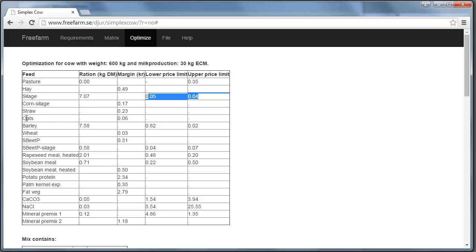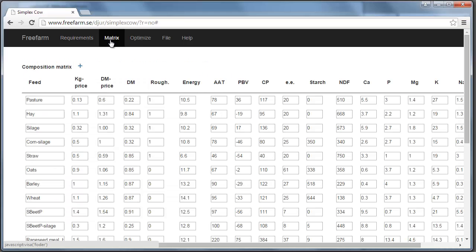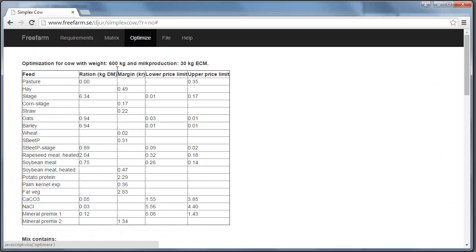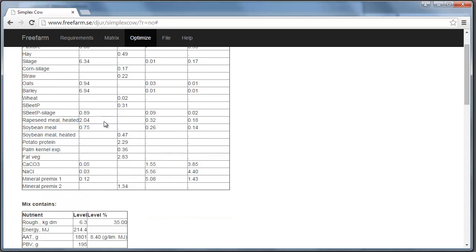And if you look at oats here, you can see that oats is not in the mix. But it has a margin of 0.06. And that tells us that if the price goes down with this, then oats will enter the mix. So let's test that. We go to the matrix here. Go down to the oats. And let's change this to 0.99 for example. So slightly more than 6. That's just to take rounding off errors into account. And we make a new optimization. Now we should see oats in the mix. And we do. So we got almost a kilogram of oats.